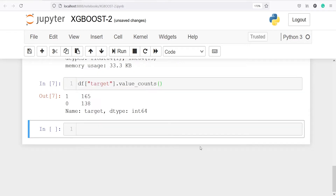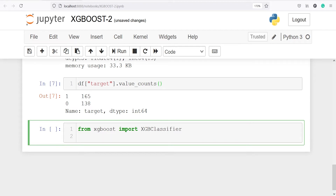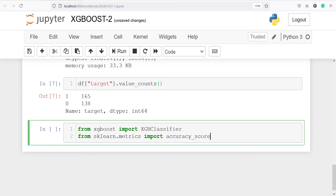Now from XGBoost, we will import the XGBoost classifier: from xgboost import XGBClassifier. We will also import the accuracy score: from sklearn.metrics import accuracy_score. This will be used to calculate the accuracy.